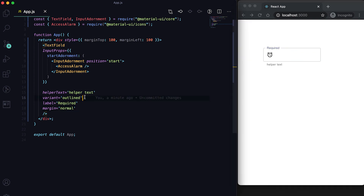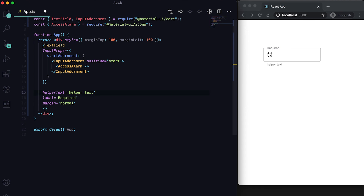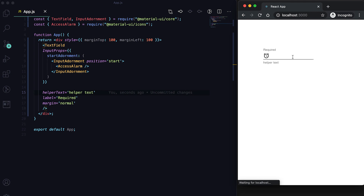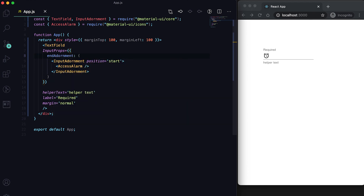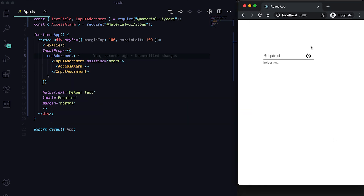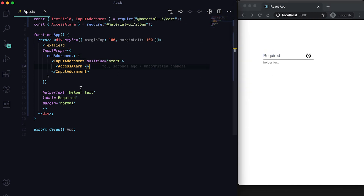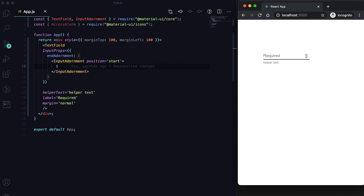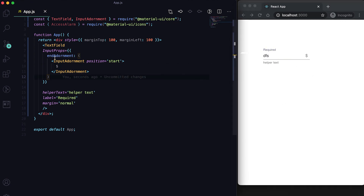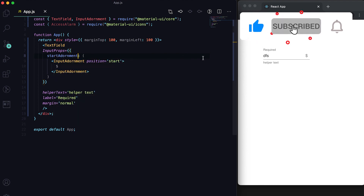This works for the outlined variant as well. We can also pass an endAdornment to move the icon to the right side. Instead of an icon, we can also pass plain text as adornment — the text will show inside the field. Using startAdornment moves it to the start.